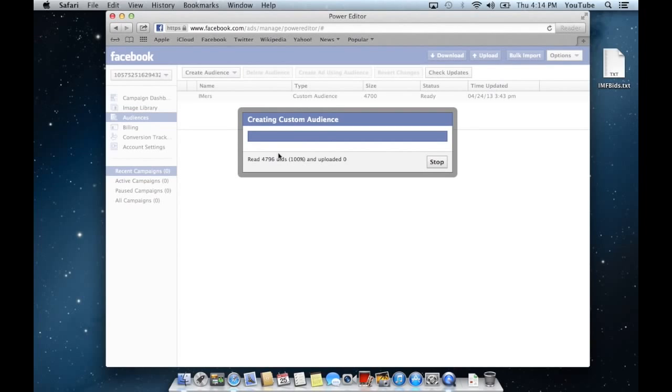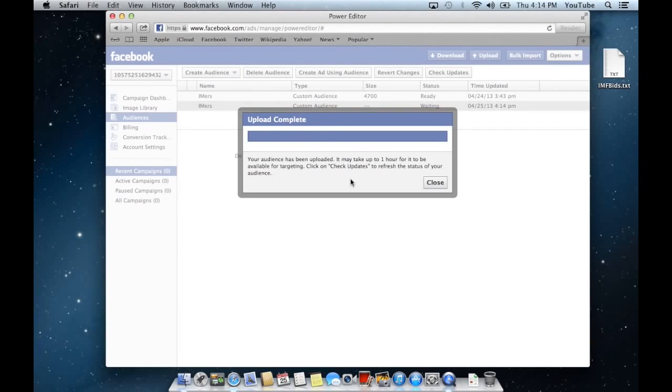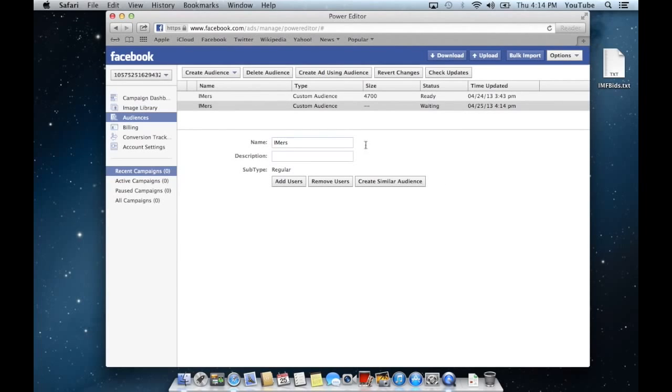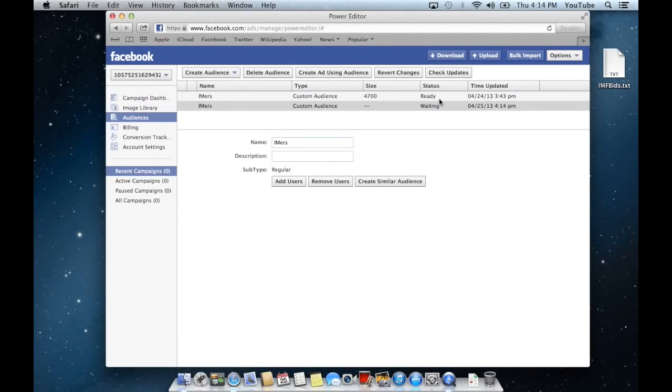It'll say your audience has been uploaded and it may take up to one hour. We'll hit close. I already uploaded the list before to save time. When it goes from wait, you'll hit check updates and you're waiting for it to change from waiting to ready. Once it says ready, we're good to go.